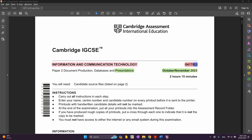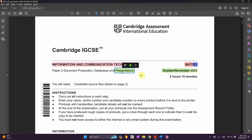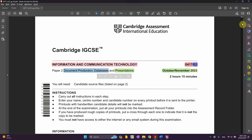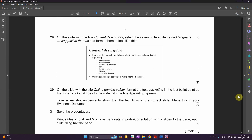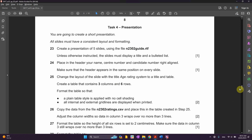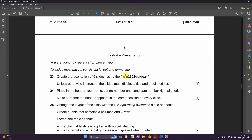Welcome back to IGCSE ICT paper for October and November 2023. We'll be carrying on Paper 2 for the last task, which is called presentation. We've already done the previous ones in the previous videos, so we're going to go right now to the presentation.